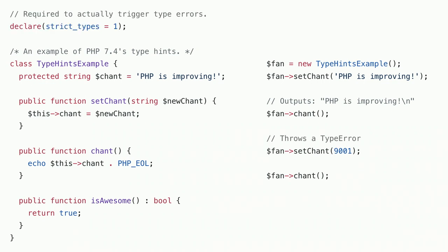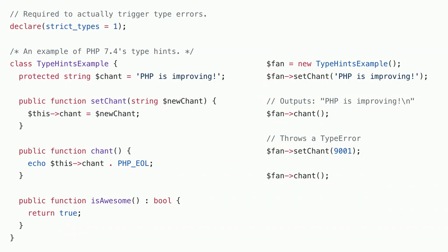This is something that we can do by adding declare strict types at the top. If we were to run this same example again, then at the moment that we want to set the chant to a number, PHP will say, hey, you're trying to use a number here. If you really want to convert this to a string, then you would have to make it explicit so that there's no subtle behavior here.